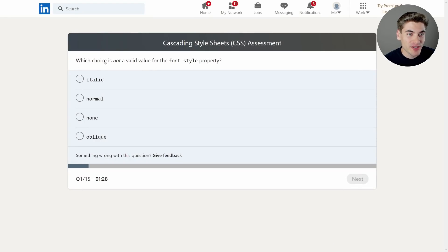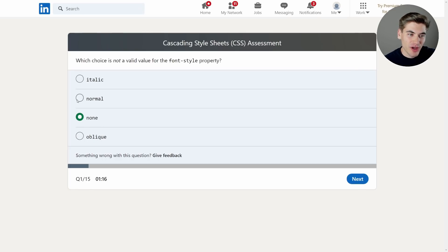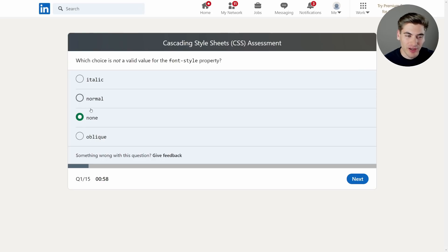The very first question: which choice is not a valid value for the font-style property? The options are italic, normal, none, and oblique. I would say none, because none doesn't really make sense — you have normal as the default value. You can't have no font style; you have to have normal, italic, or oblique. I've never personally used oblique, but I think it's a slightly different version of italic. None just doesn't seem correct, so I'm going with none, though I'm not 100% sure on this one.